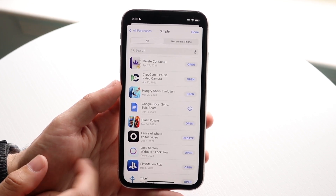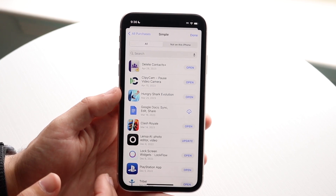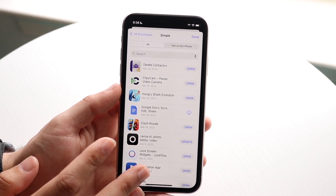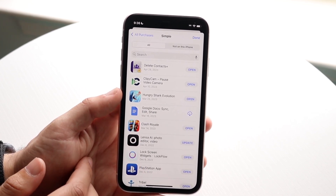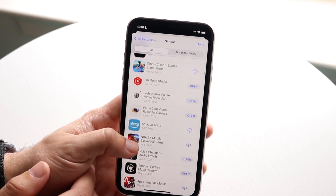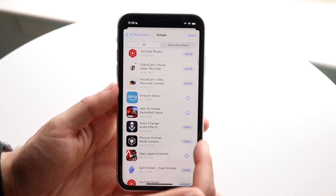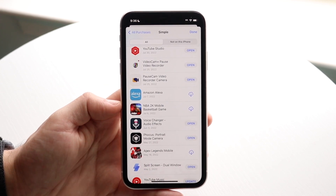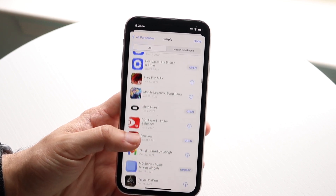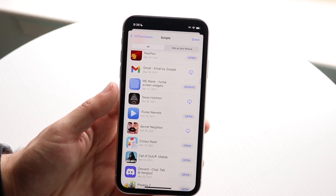This shows apps in the order in which you downloaded them, and it may not only be this iPhone — it could be all iPhone accounts you have, including iPads and even some MacBook applications. The ones that say 'Open' next to them are currently downloaded on this iPhone. The ones with a cloud icon are not currently downloaded, but you can scroll through and find anything you want to download or have downloaded before.